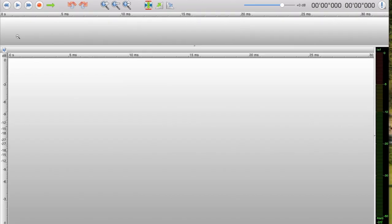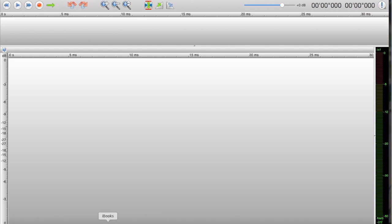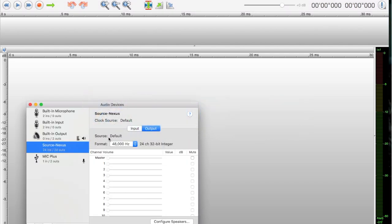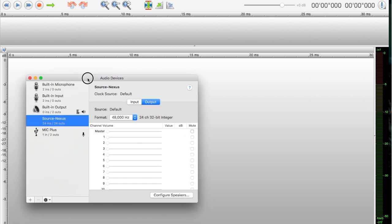First off, we're going to go to the Audio MIDI portion in your computer. It's in Utilities. If you go to your Finder and then Utilities, it's the Audio MIDI setup.